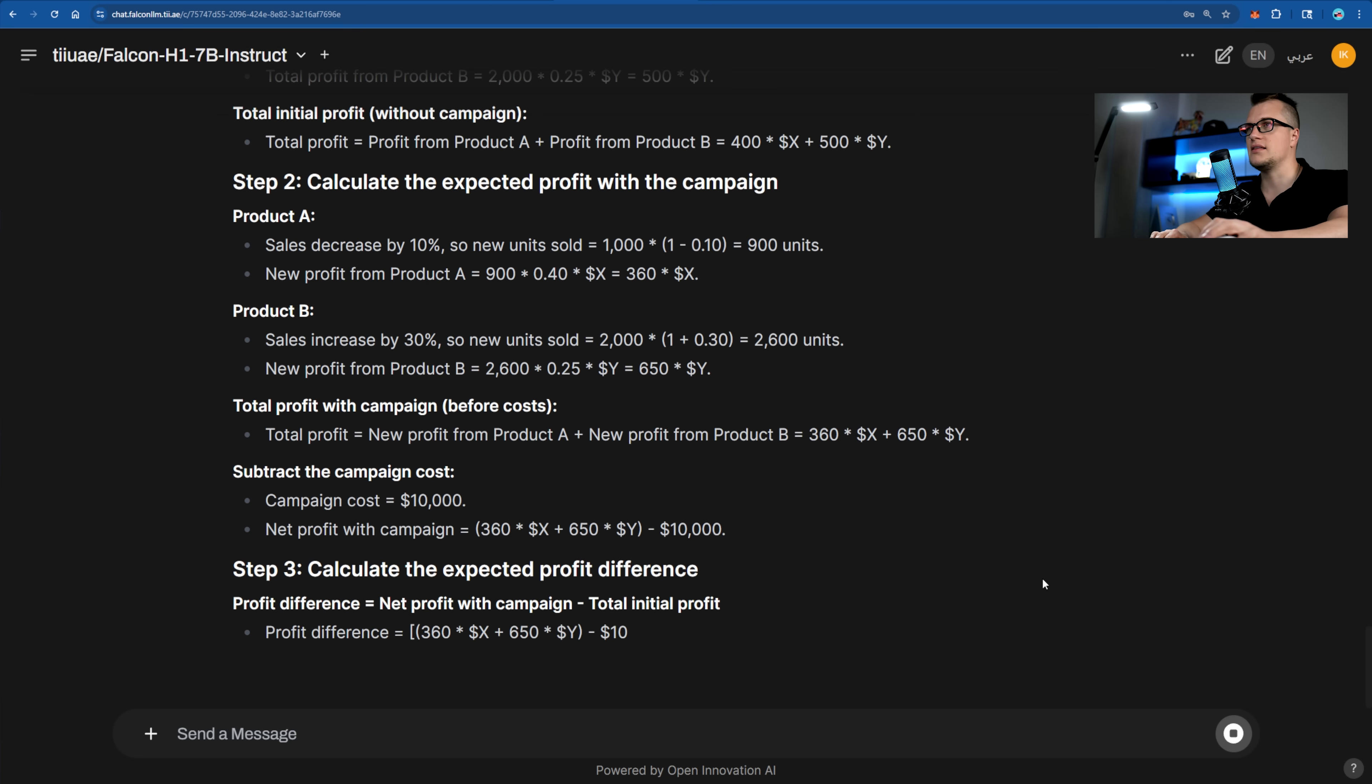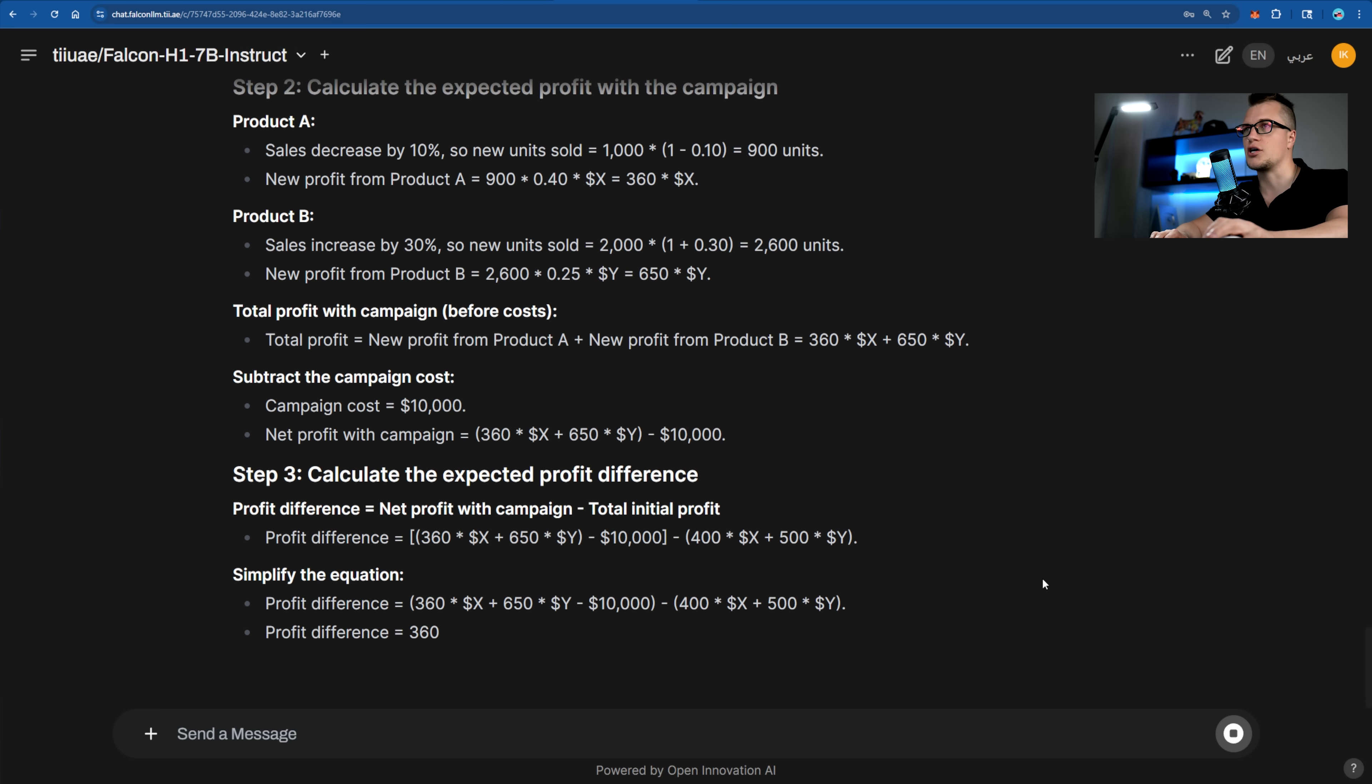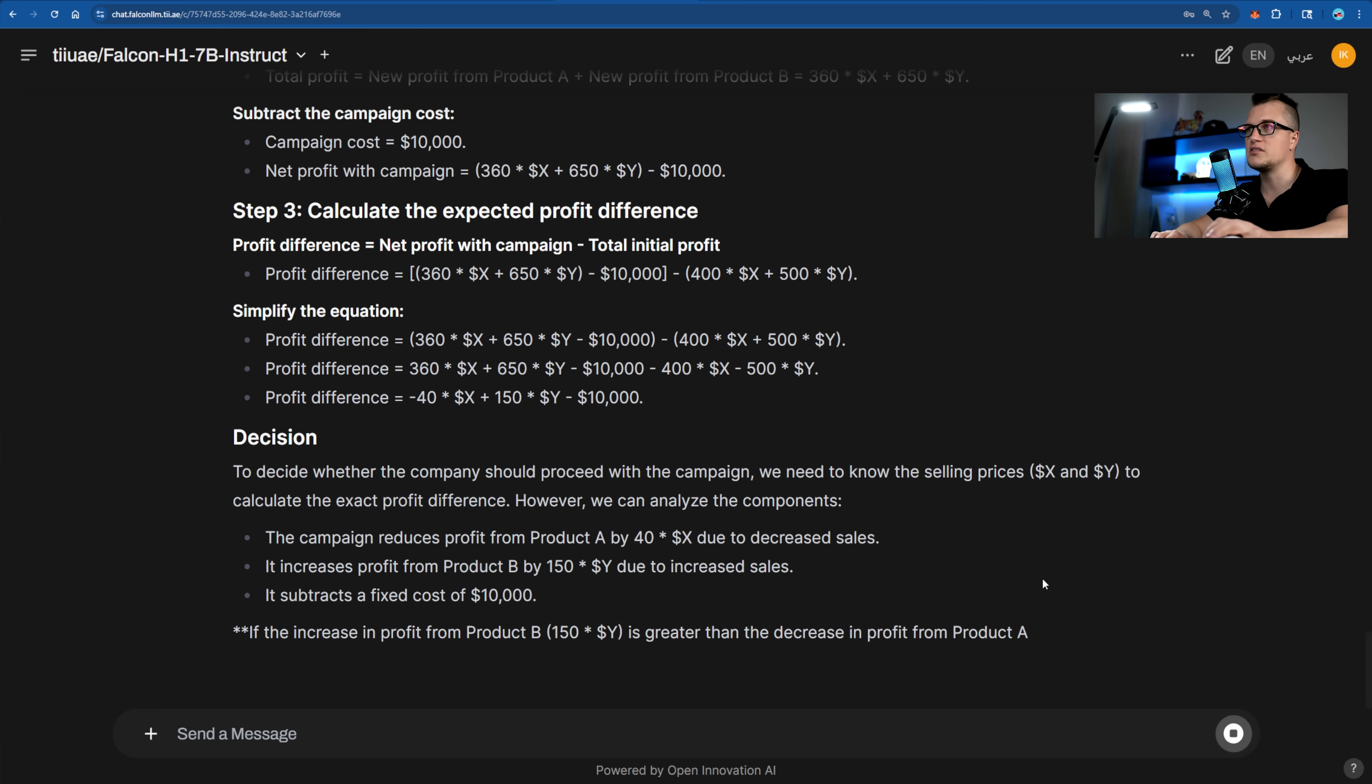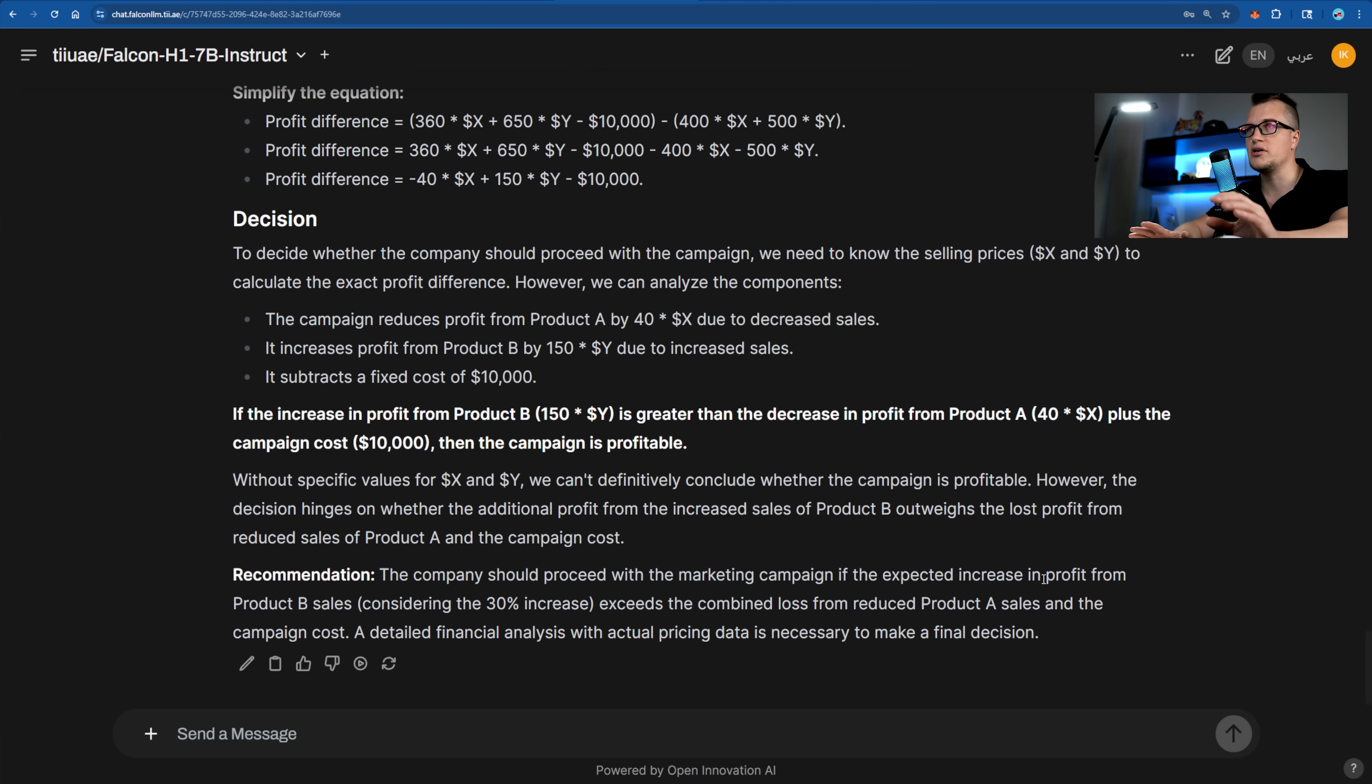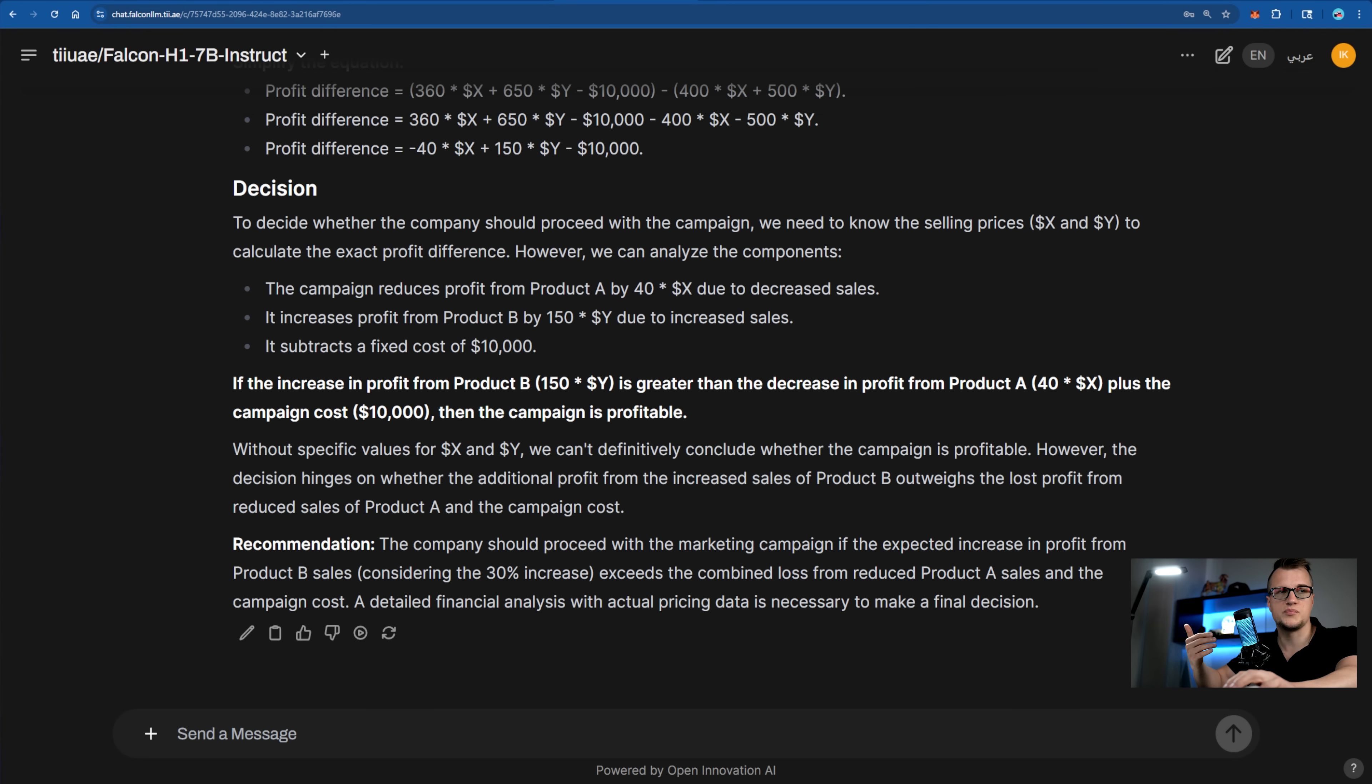Okay, Falcon nailed this business case with a clear structured breakdown of profits, smart use of variables, and solid business logic. Instead of guessing numbers, it walked through each step symbolically, showing exactly how to evaluate the campaign's impact.